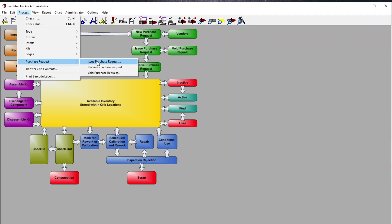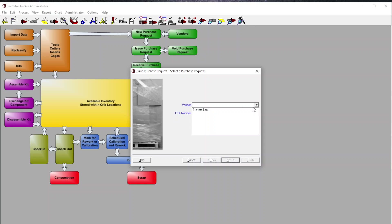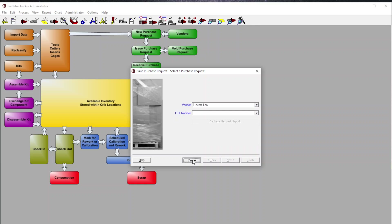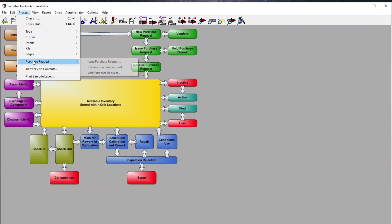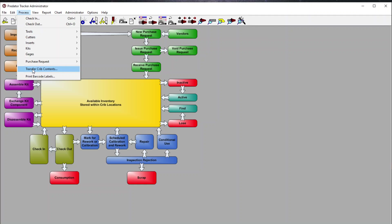We would issue a purchase request, select a vendor from our list, then select a PR number — we can put in a custom number if needed — and click next if that PR number exists. Much of this information is imported or inputted into your database. We can also issue, receive, and void purchase requests. Transfer crib contents allows you to move contents from one crib location to another.